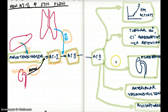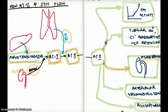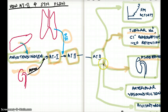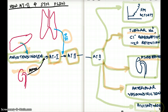Angiotensin II works in five different locations. First, it's going to stimulate the kidney to release aldosterone. Aldosterone is going to reabsorb tubular sodium, and water is going to follow sodium, causing water retention and thus increasing blood pressure. It's also going to cause arteriolar vasoconstriction directly, and it's going to cause the pituitary to release ADH. ADH is going to reabsorb water from the kidney, increasing blood pressure.